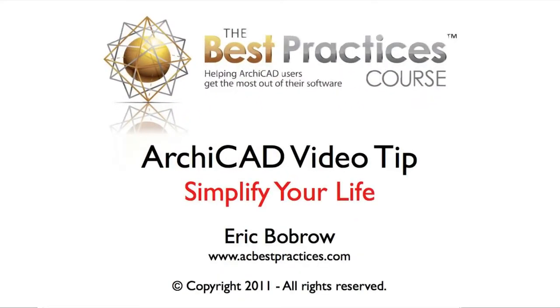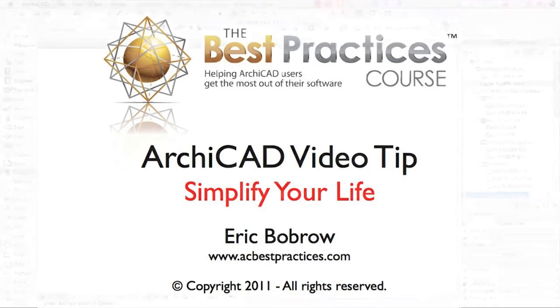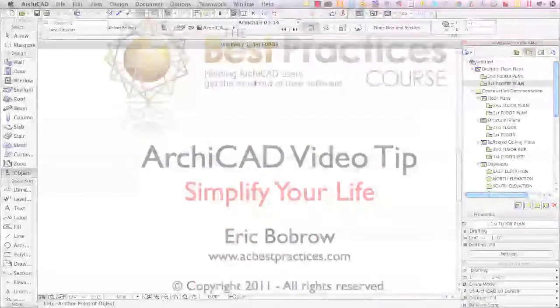Hello. This is Eric Babra with another ArchiCAD video tip. Today we're going to take a look at a couple of things that will simplify your life so you can get more work done more easily and quickly.